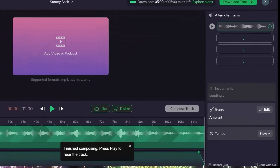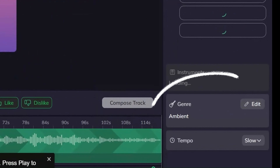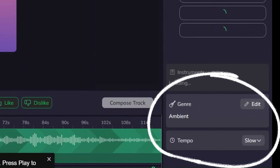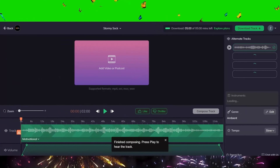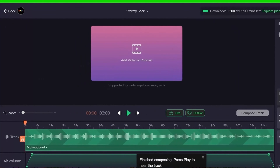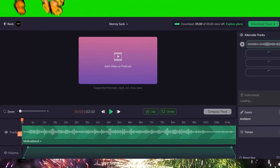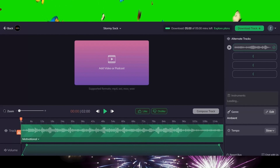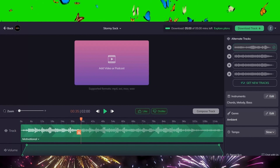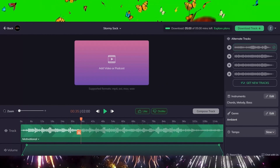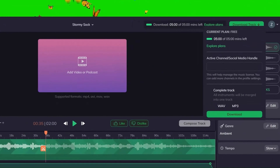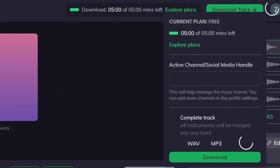If you wish, you can update your choices in this field and review the settings related to your music. If you want to download the track, you can click on the Download Track button located at the top.